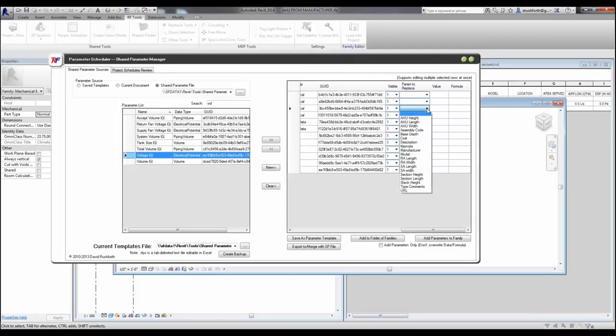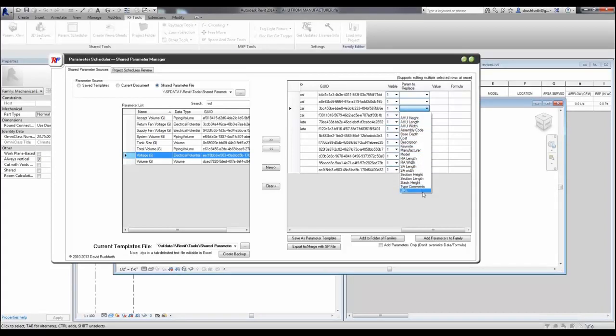There's also the ability to replace existing parameters in your family with the new shared parameter. This will enable you to keep the same formulas, associations with geometry, or other things without breaking the family.